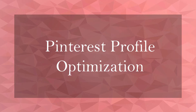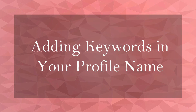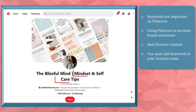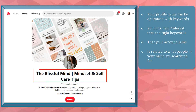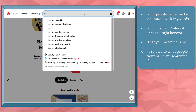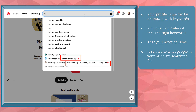Welcome to the chapter on Pinterest profile optimization. In this lesson, we're going to talk about adding keywords in your profile name. Keywords are important on Pinterest. If you want people to discover your brand and content, you must include the right keywords in your profile name. Your profile name is a part of your Pinterest account where you can optimize with the right keywords, making your brand searchable. You need to tell Pinterest that your account name is related to the keywords that people in your niche are searching for. When you search for keyword phrases on Pinterest's search text box, it shows recommended accounts with that specific keyword included in their name.